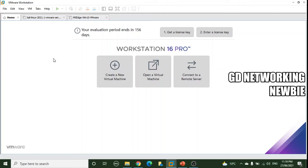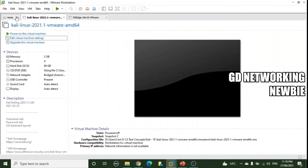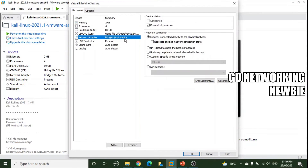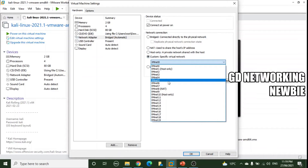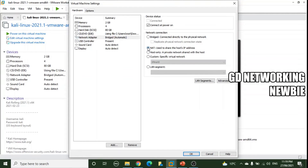Now to demonstrate the NAT networking option, I have the same virtual machines — Kali and Windows 10. We already saw that by default this software provides virtual switches including VMnet8, which gives us the NAT configuration. I'll go to Edit Virtual Machine Settings and change the network adapter from Bridged to NAT. NAT is already created by default, so we select it and click OK.